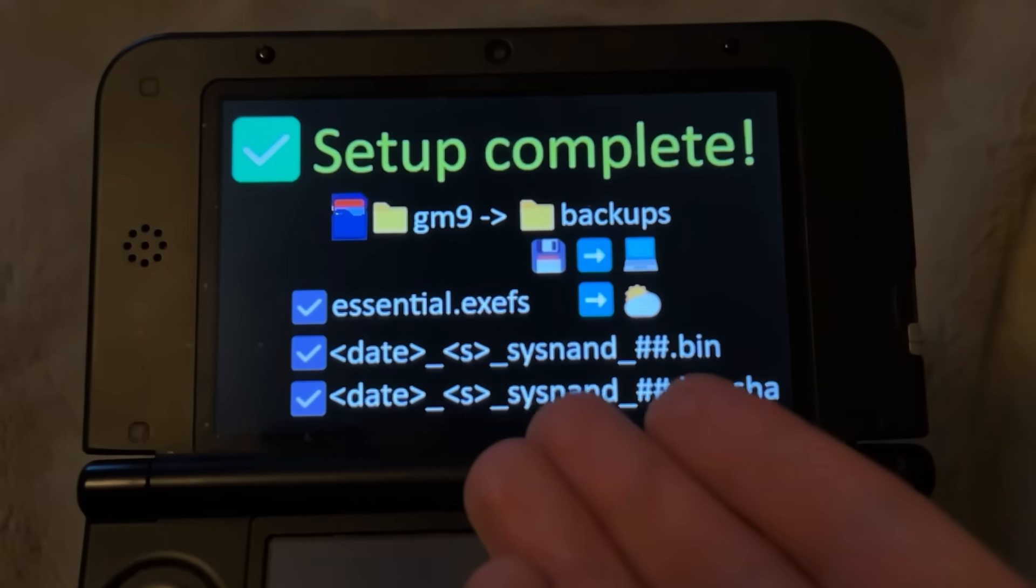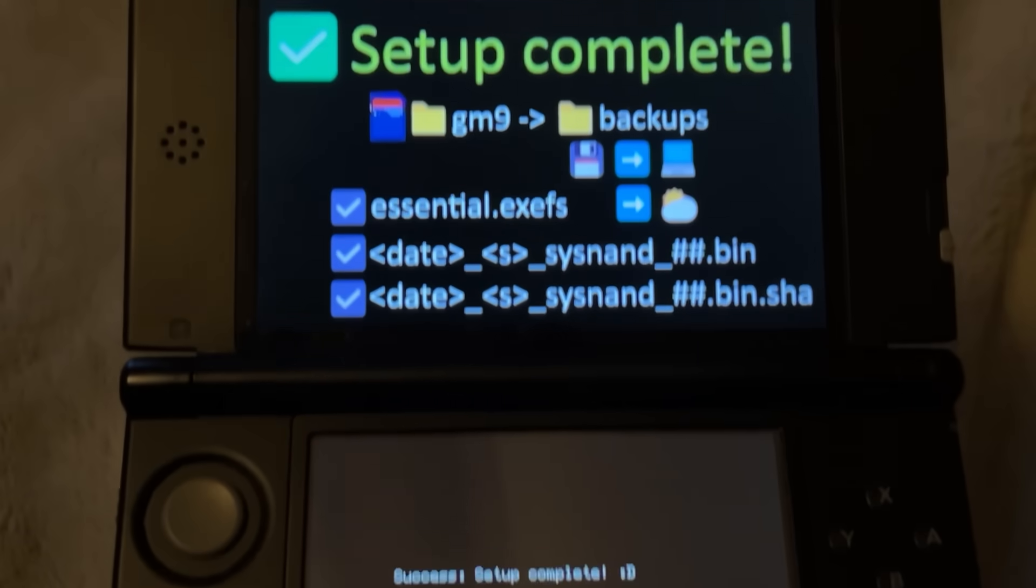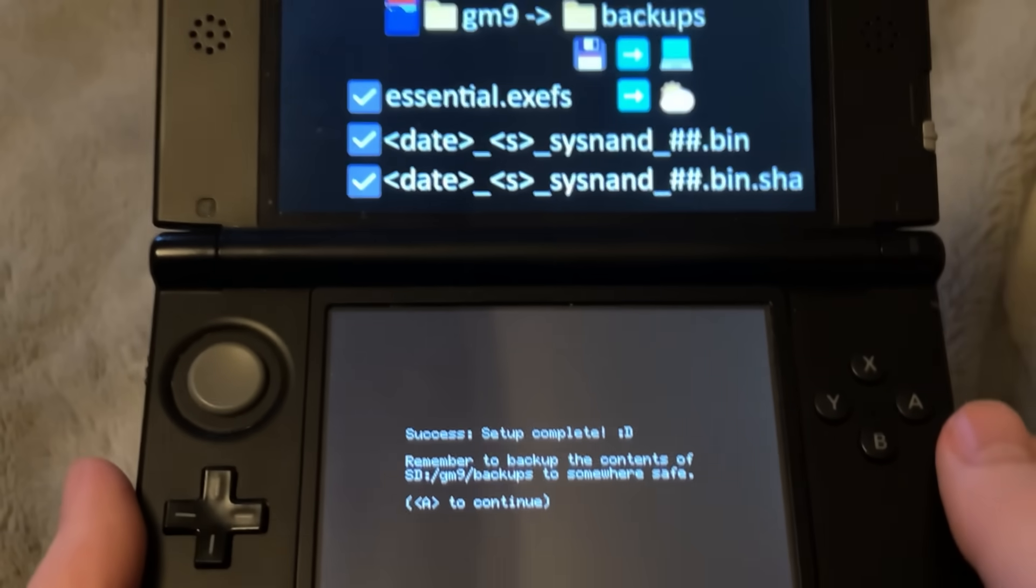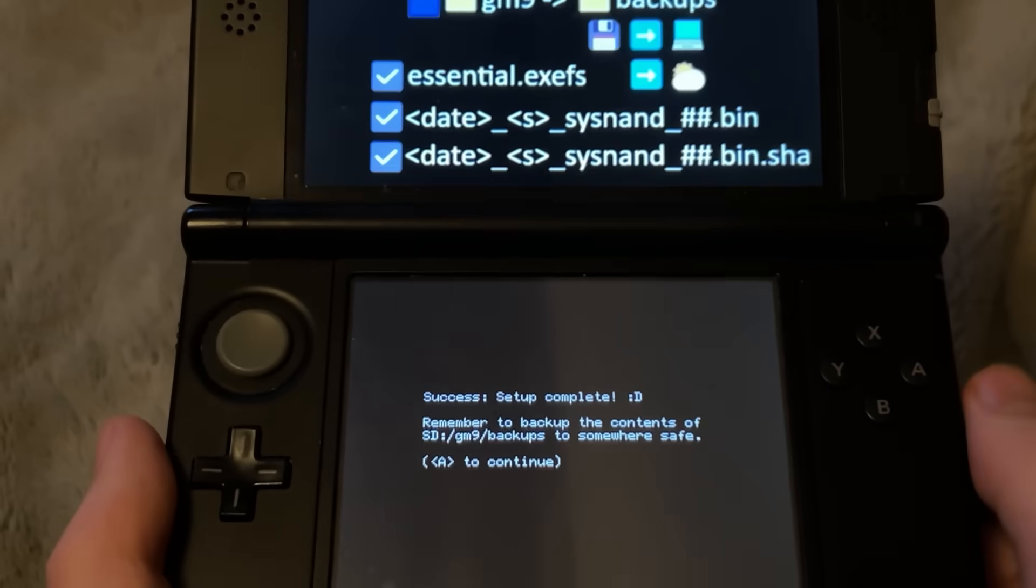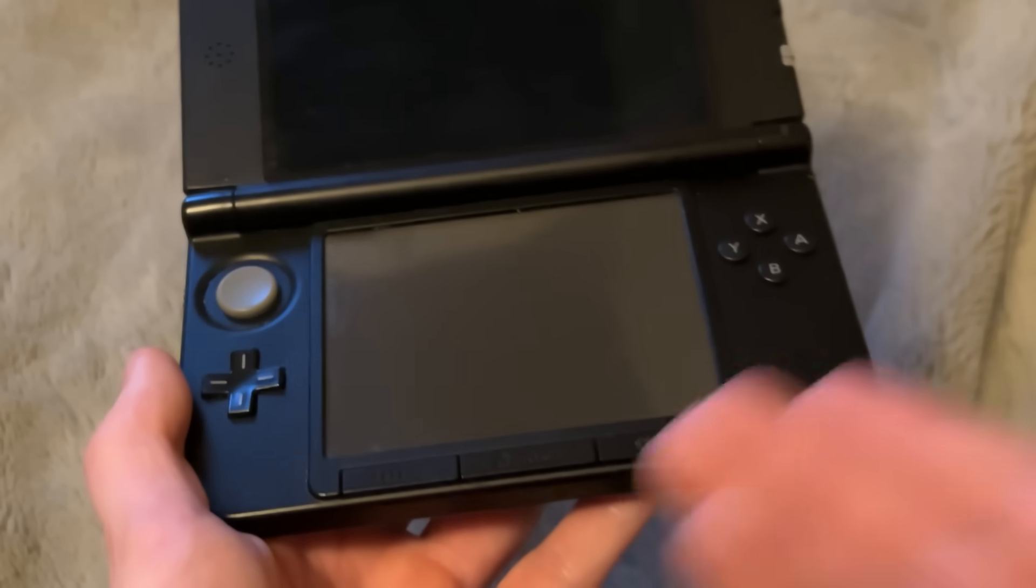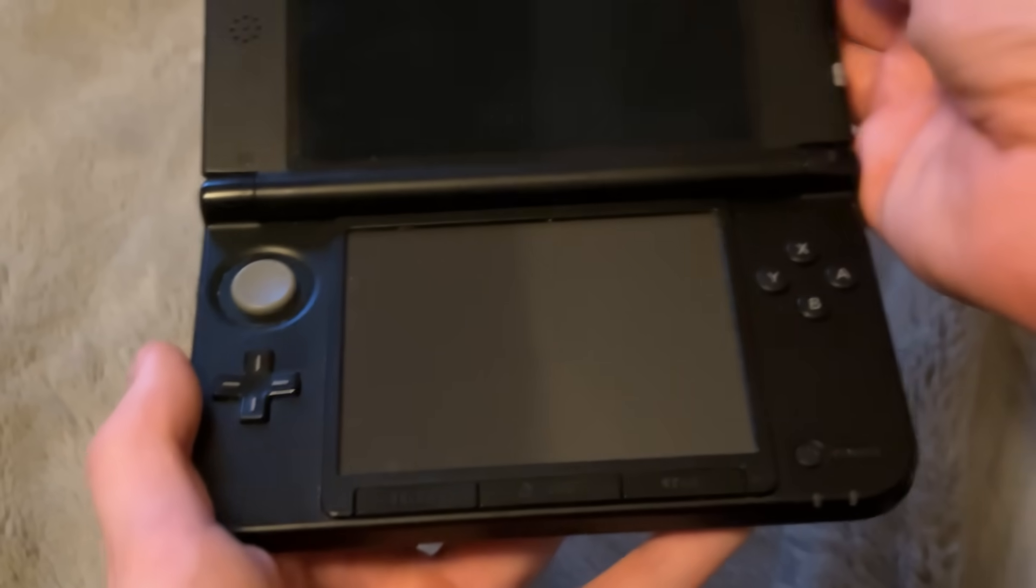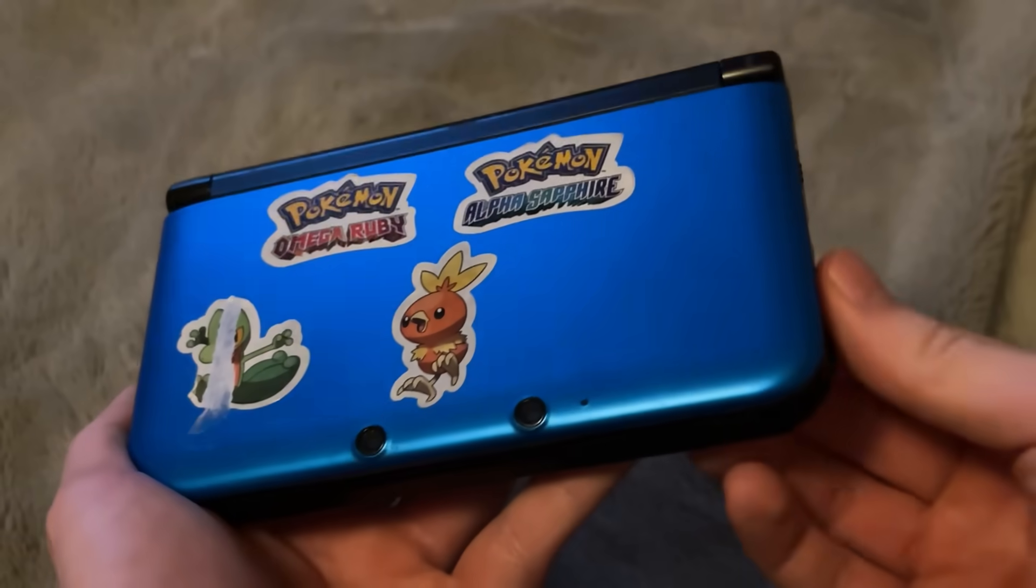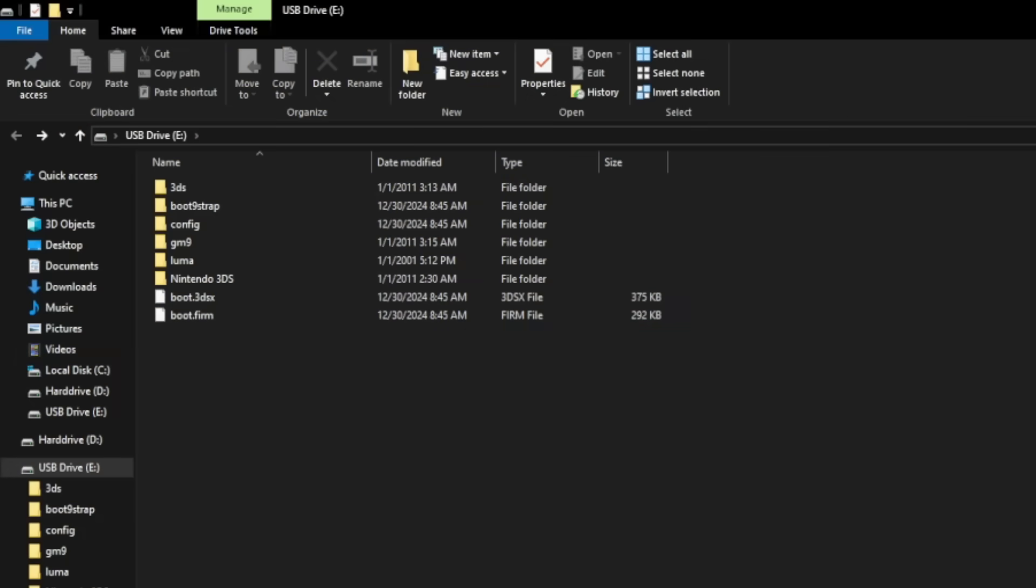It's actually showing you on the top screen what to do and a little bit of info on the bottom screen. But let me go show you on the computer. Press the A button and yeah, the system is now off. Good. Let's close it up and get the SD card out onto the computer.